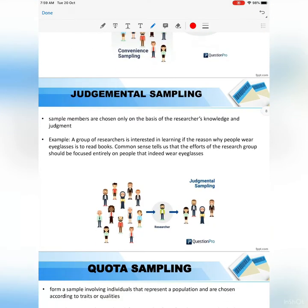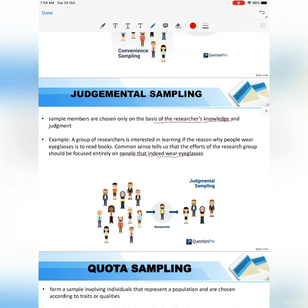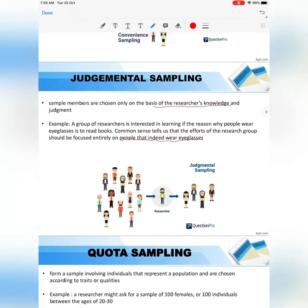For judgmental sampling, the sample members are chosen only on the basis of the researcher's knowledge and judgment. For example, a group of researchers interested in learning the reason why people wear eyeglasses to read books — their sample would be people who indeed wear eyeglasses. So you choose samples that are related to your research and your studies.